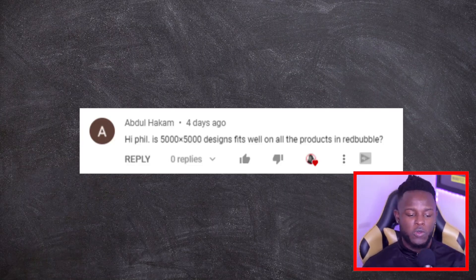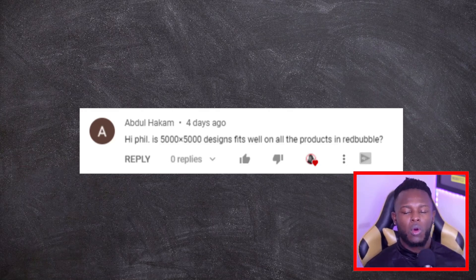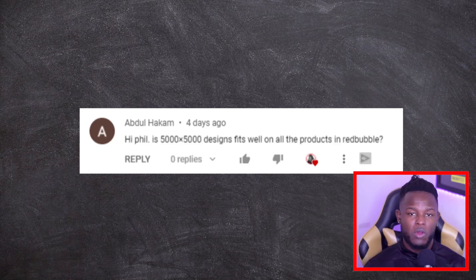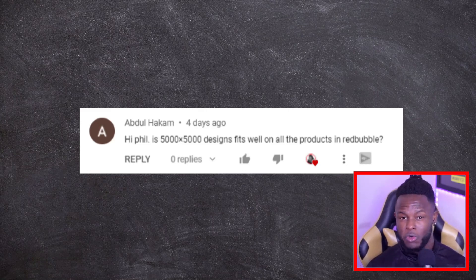Next up, Abdo is asking whether the dimensions 5000 by 5000 fit well on all products on Redbubble. From my own experience I would say no — certain products like greetings cards and posters won't look as good with these dimensions. The dimensions I'd recommend are 5000 by 7100. I've made a full video on dimensions linked in the description. If you're using Canva and stuck at those dimensions, try free software like Photopea as it allows you to create larger dimensions.